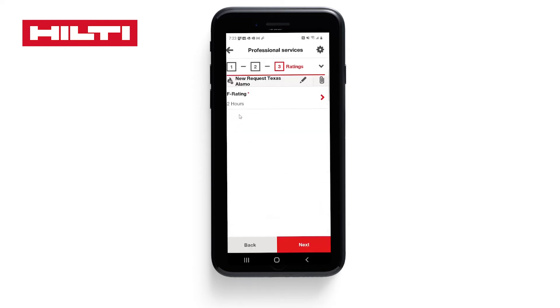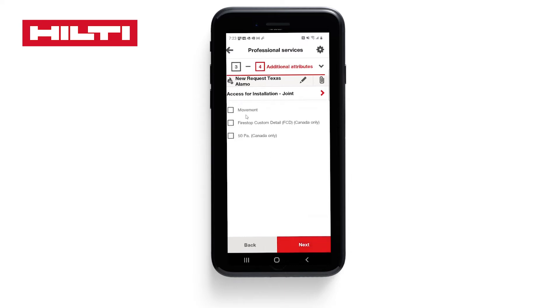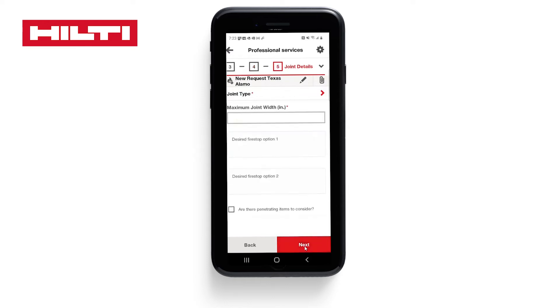F rating: 2 hours. There are some additional options if applicable, such as for movement or if we're in Canada. Click Next.